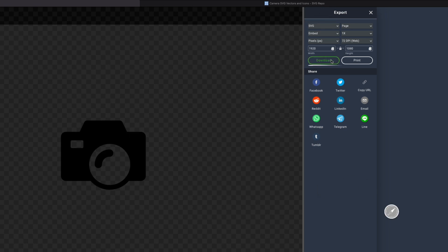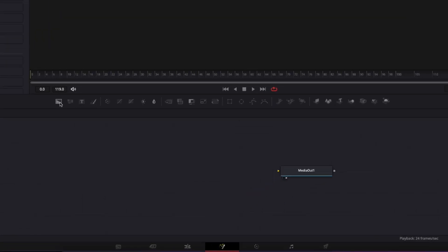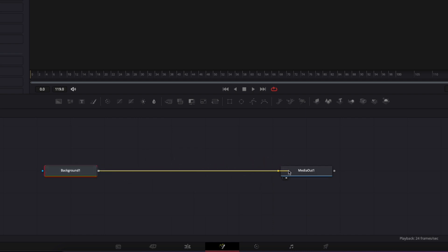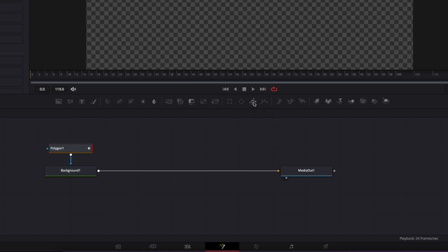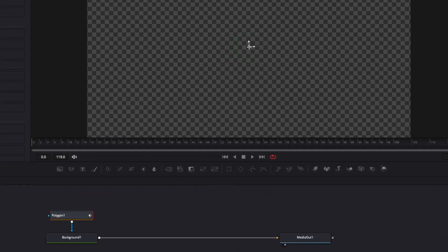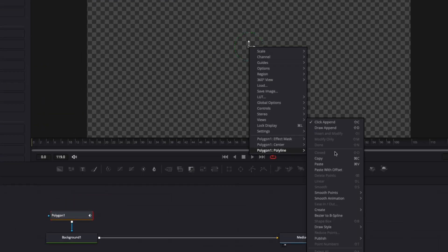Back in DaVinci Resolve, I'm going to start by bringing in a new background node and linking its output to the media out. With that background selected, I'll click on the polygon tool, which creates a mask above the background. I'll right-click on the center, scroll down to polyline, and click create.